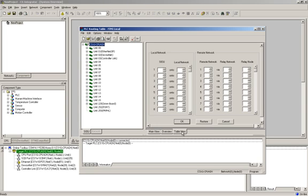A local routing table is the part that assigns network numbers to the network cards on the PLC backplane. The relay routing table describes the path to get to network numbers that are not physically present on the PLC for which the routing table is being created. For the purposes of this video, I will create only the local routing table, which is a typical configuration for simple networks.